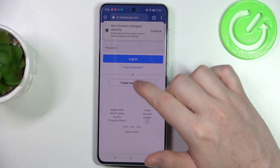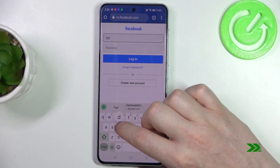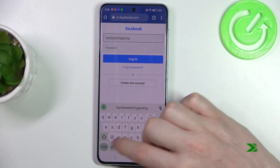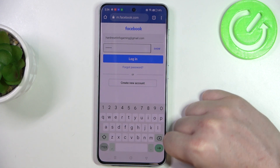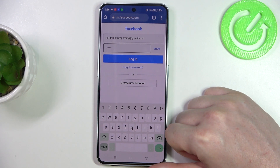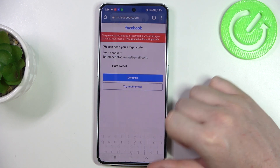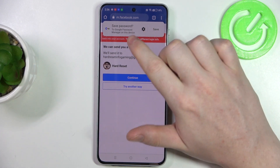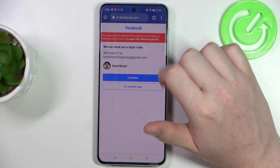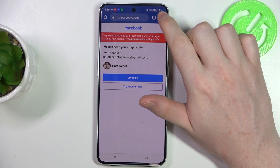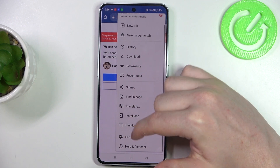Now enter your credentials. When we click on login, we can see this pop-up with save password. Click on that save button and move back to the Password Manager the same way.